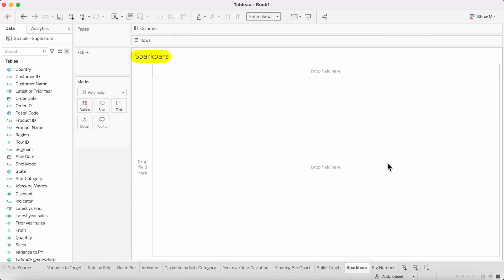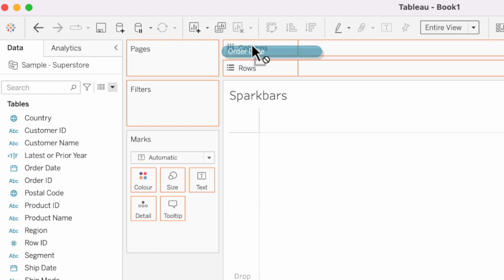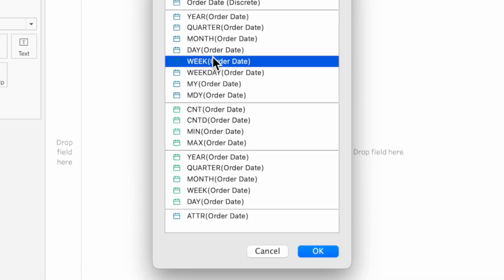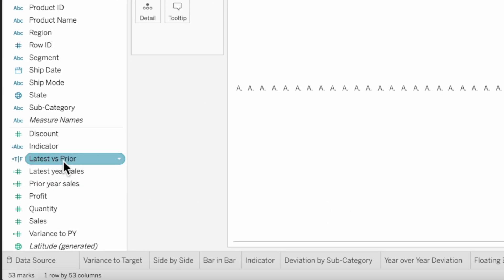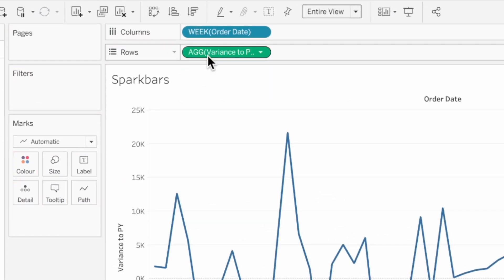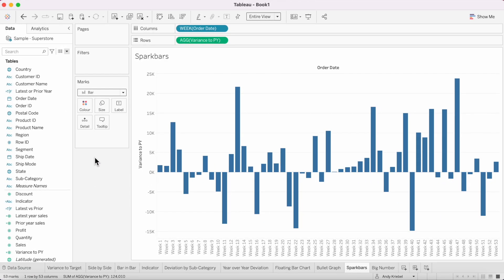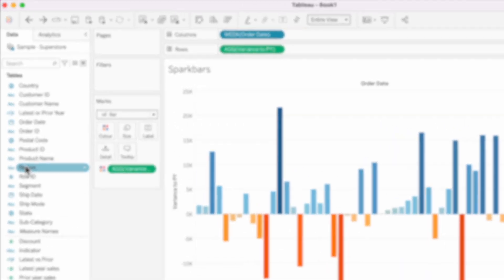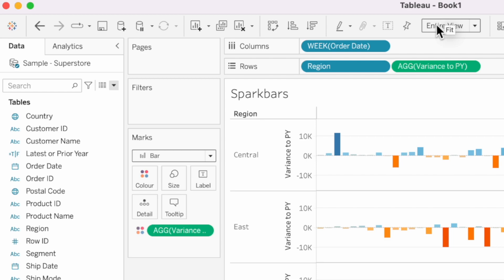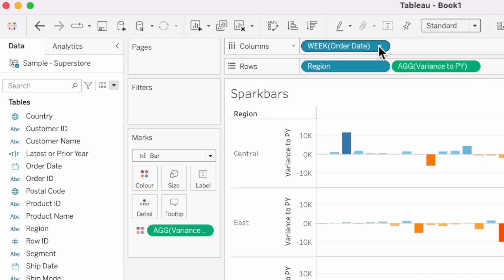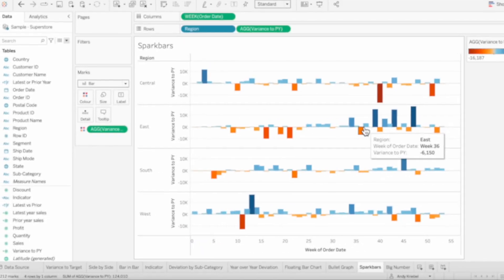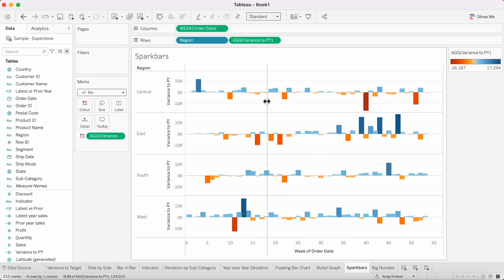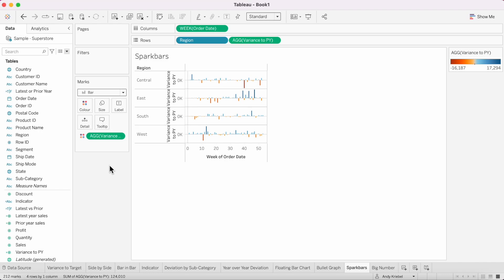In our penultimate example, we're going to create something called a spark bar — similar to spark lines, but using bar charts. Right-click and drag order date to the columns and pick weeks. Drag the variance to prior year field to the rows and change the mark type to a bar, giving us a diverging bar chart. Drag variance to prior year to color, then drag region to the row shelf. Change the view from entire view to standard, change the week field to continuous, grab the right-hand side of the view and shrink it, then shrink the rows between regions and adjust the bar size as thin as possible. Now we have spark bars.